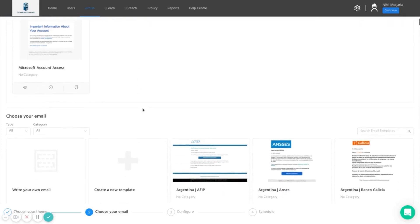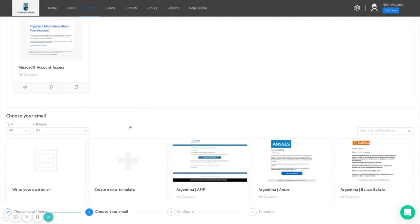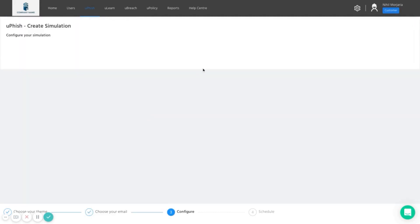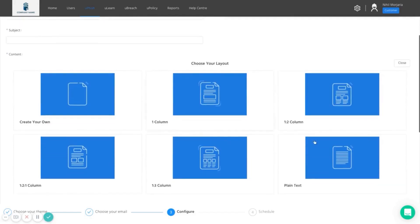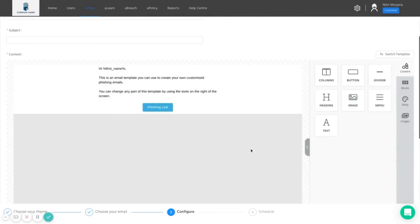We also have the ability to build custom emails so we can replicate the type of targeted spear phishing campaigns you might be experiencing using a very simple drag and drop tool.